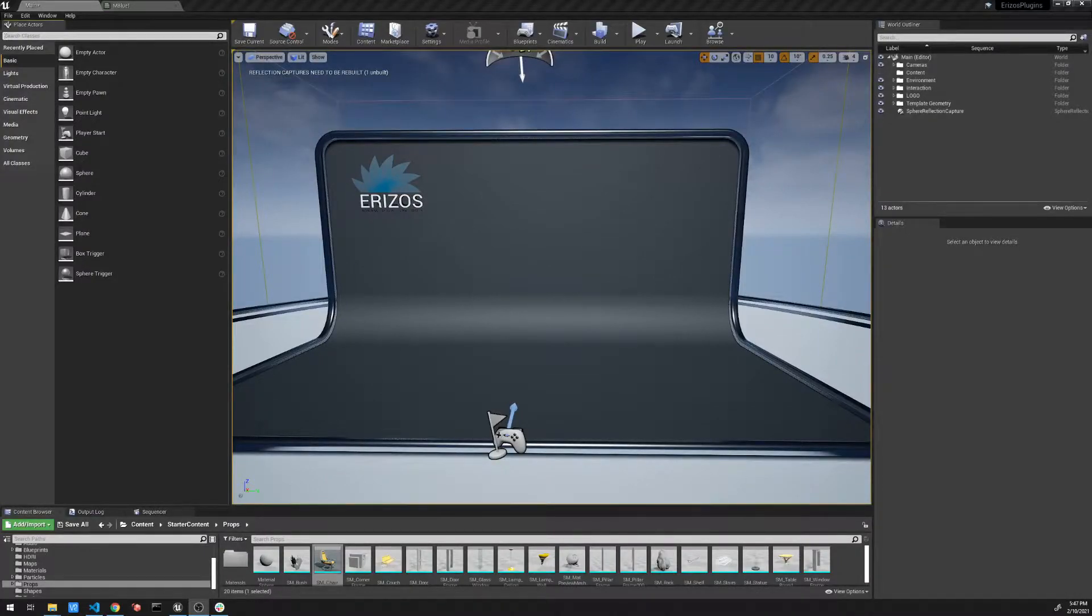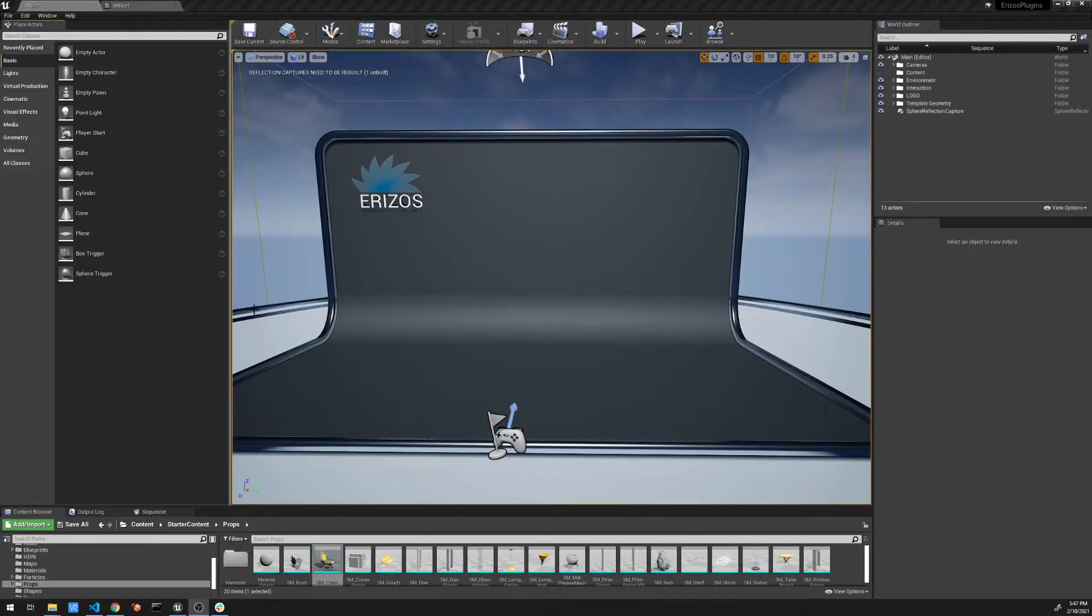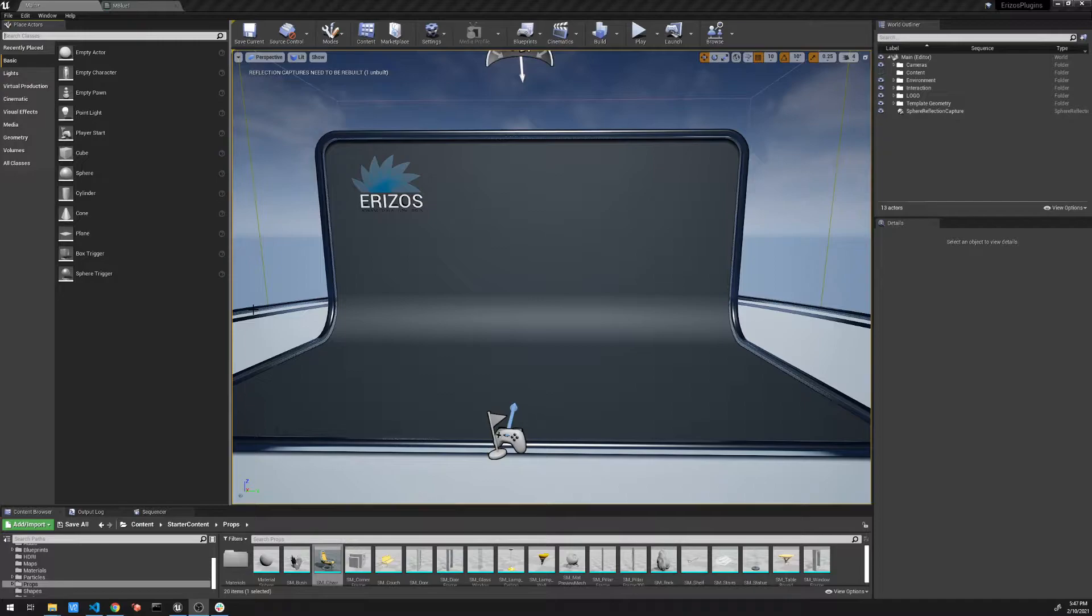Hi and welcome to this introduction video to the cloner in Unreal Engine 4. So those of you familiar with Cinema 4D, this tool will be very familiar to you and how it works.